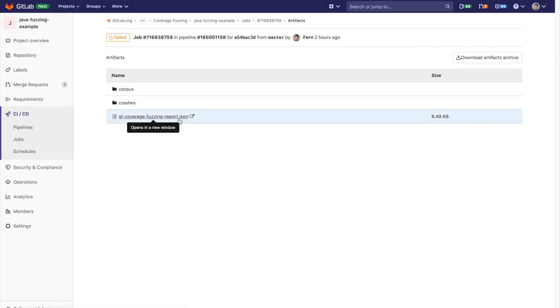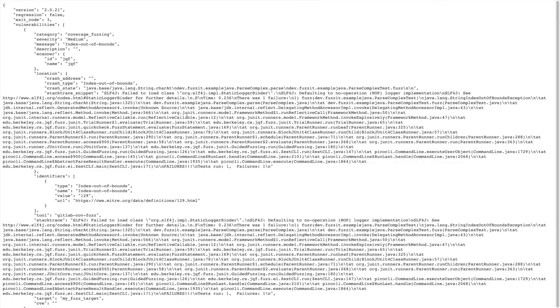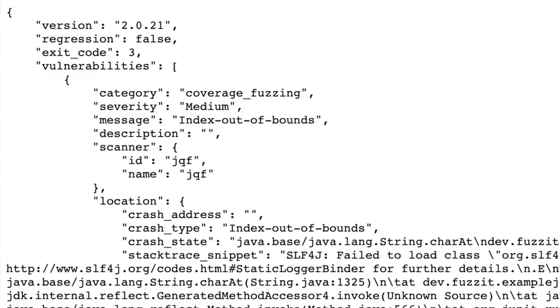The JSON artifact provides information on the issues detected by fuzz testing. Here we see an index out of bounds issue which caused the application to crash.